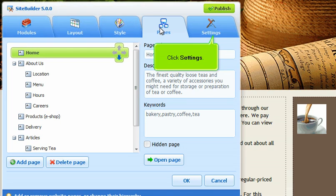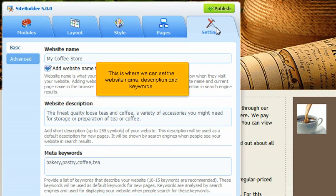Click Settings. This is where we can set the website name, description, and keywords.